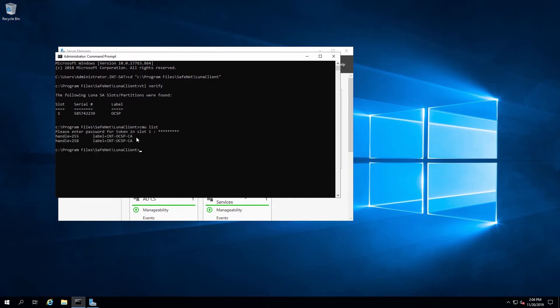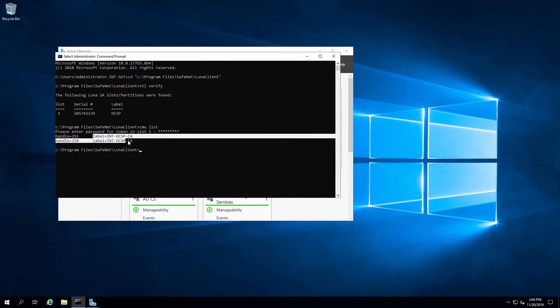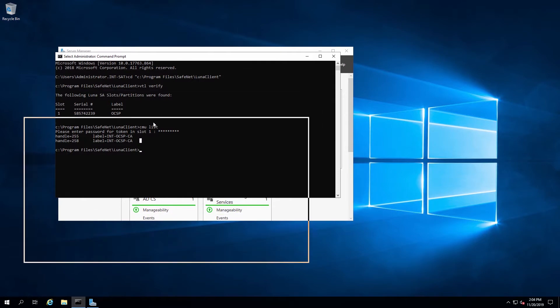We can also use the CMU list command and as you can see here, there's a key pair for the CA, which is already configured on this machine.